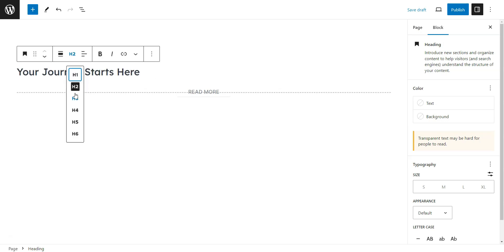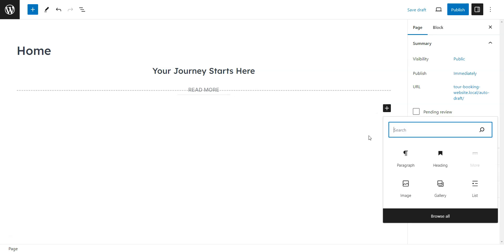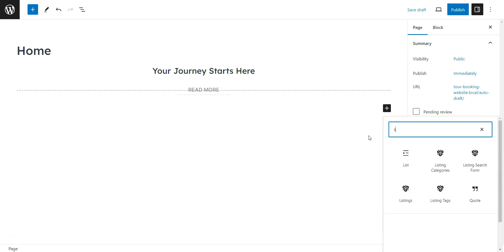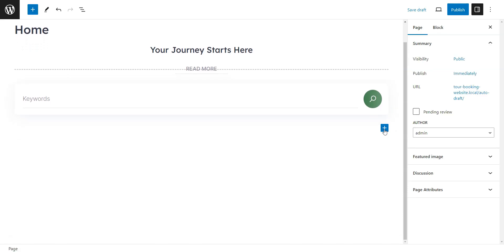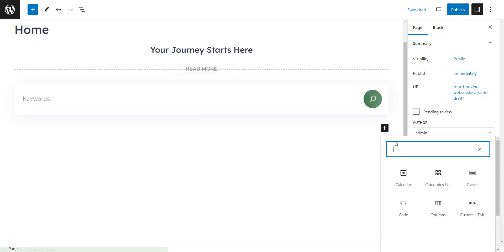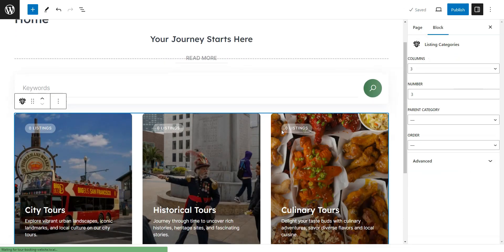Write a page title like Home and start adding blocks. For instance, you can add a listing search form by clicking on the plus icon. Similarly, you can add your categories by adding the Listing Categories block.